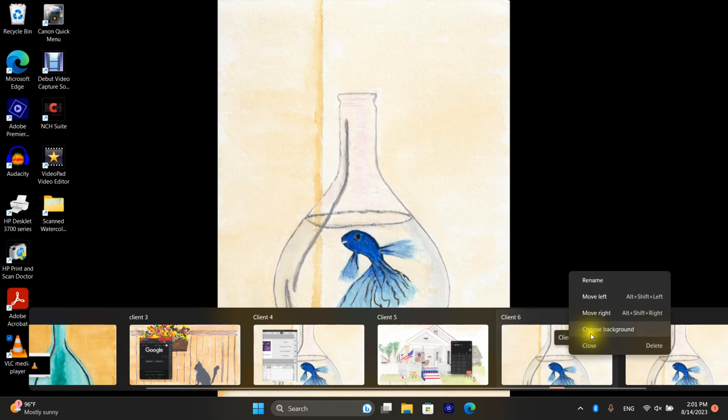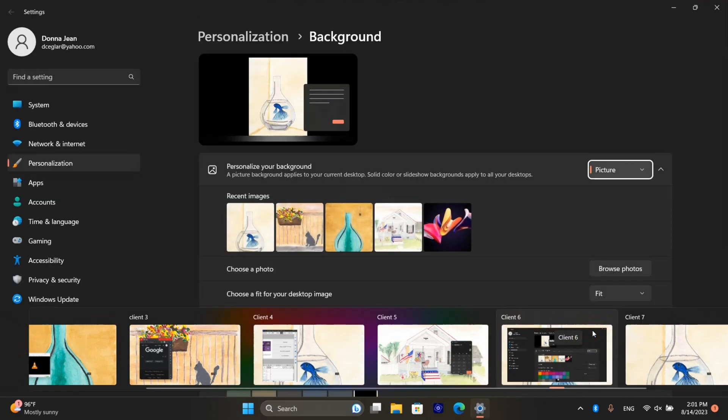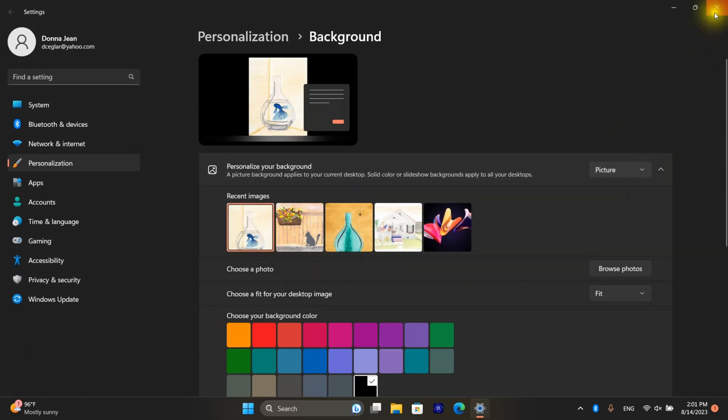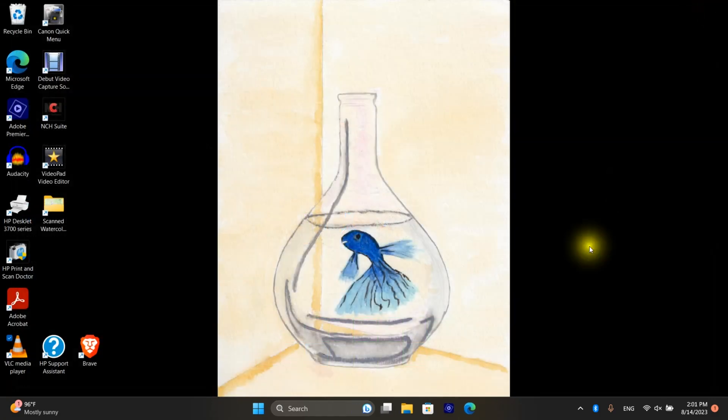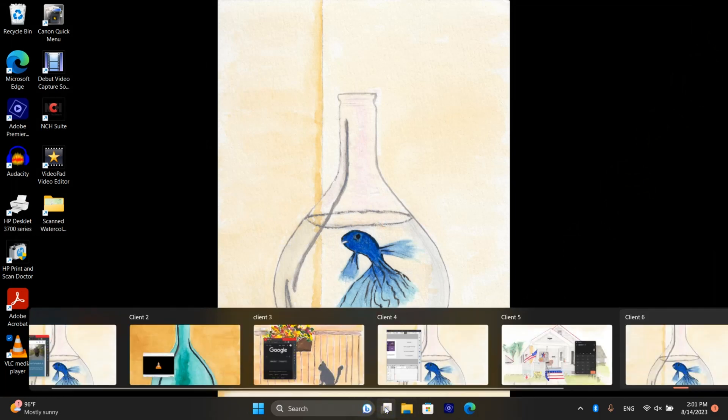I can right click on each and choose a different background. Be aware if you select a color instead of a picture it'll set all of your desktops to that color. I have seen some inconsistencies where the image selected for a background is not retained.